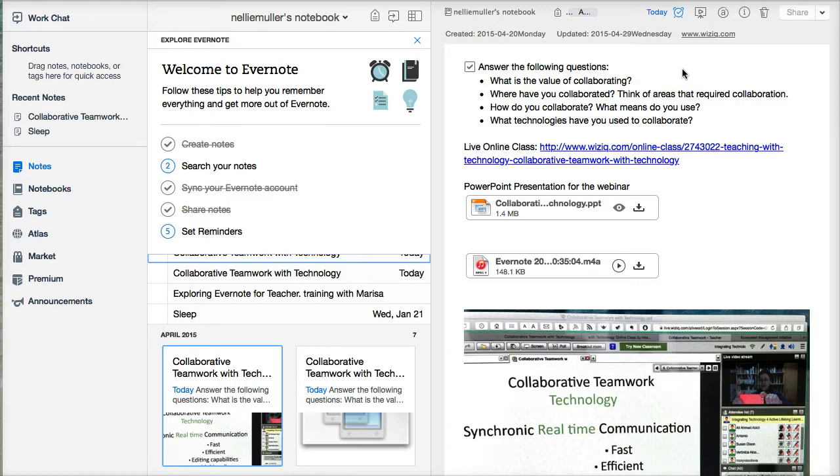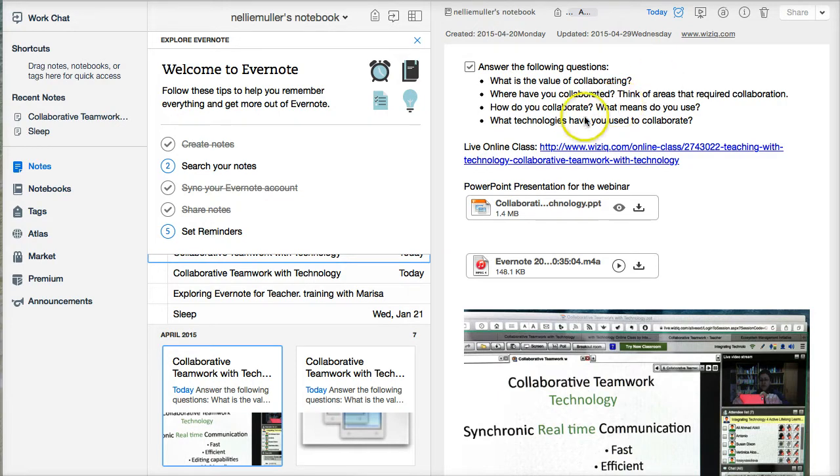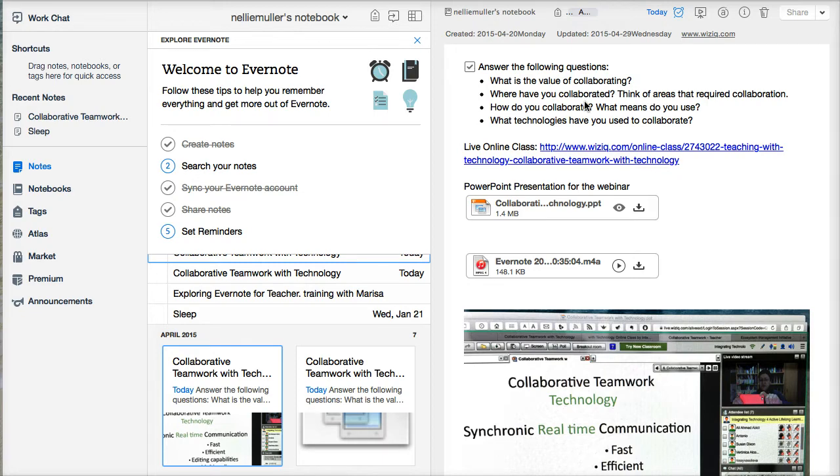I just gave a class on collaborative teamwork with technology on WizIQ, and we talked about Evernote, which is an amazing tool that not only helps individual students during a face-to-face or online class, but it also helps teachers engage their students in a huge hall with thousands of students, or if you're teaching online to students from around the globe, you can engage your students.